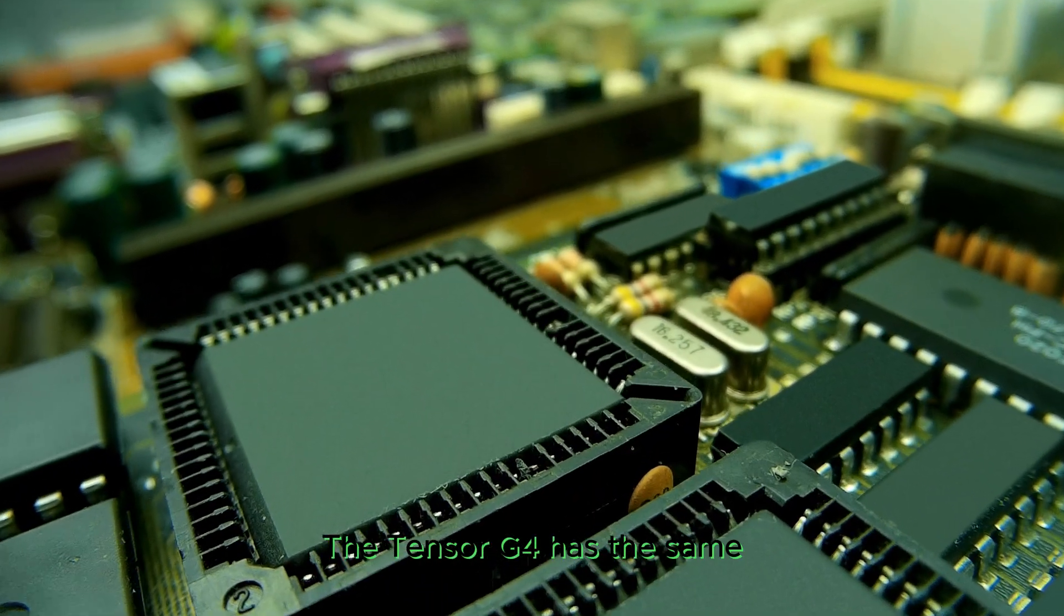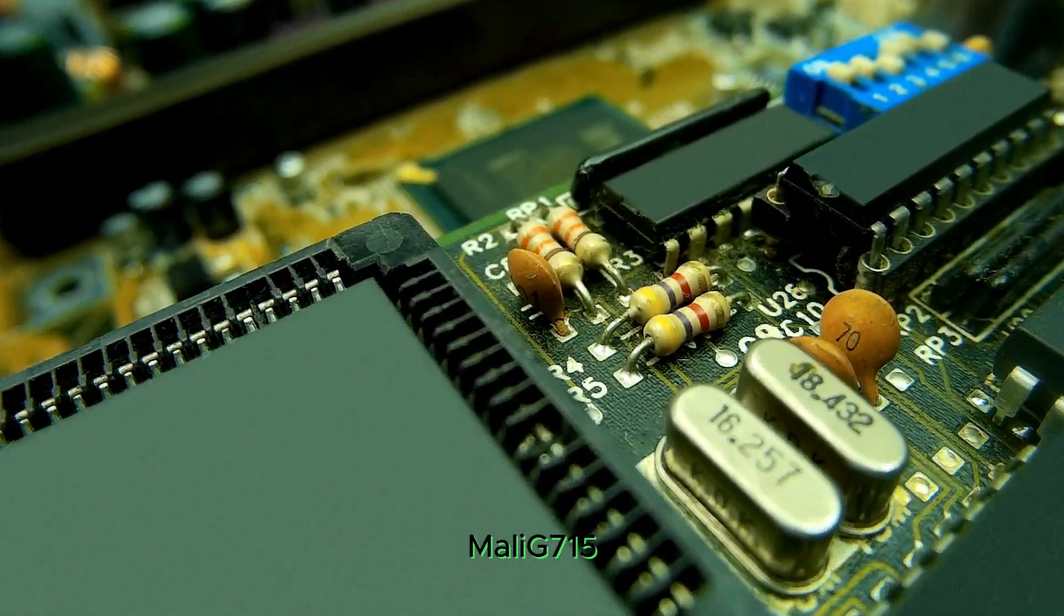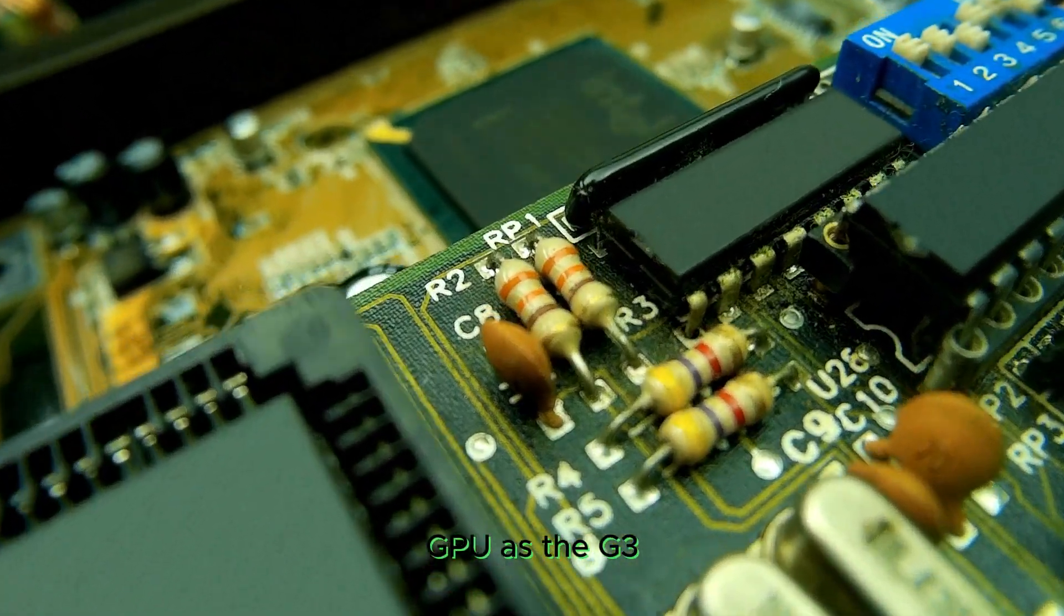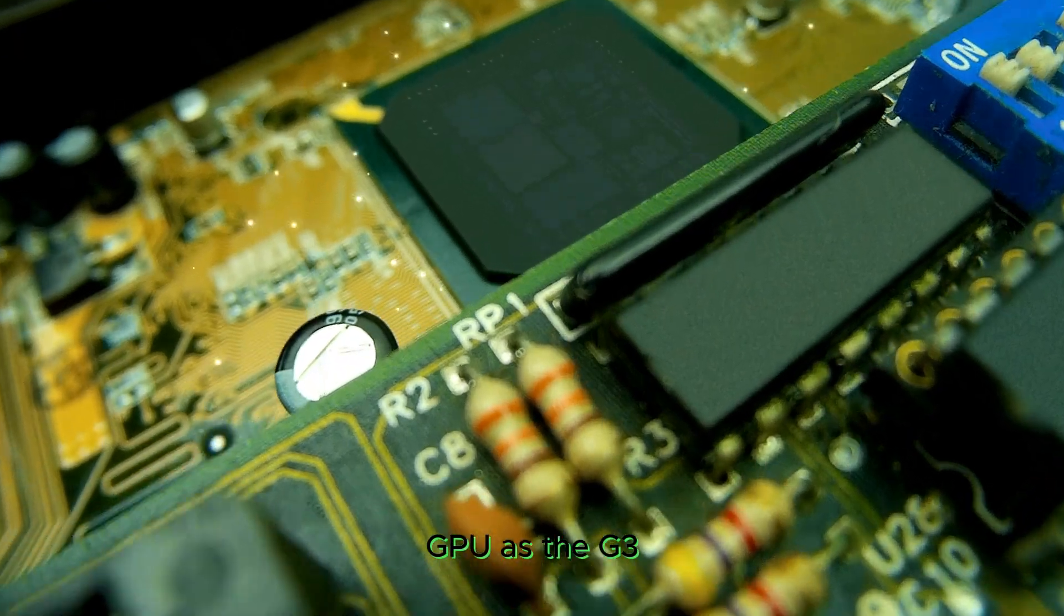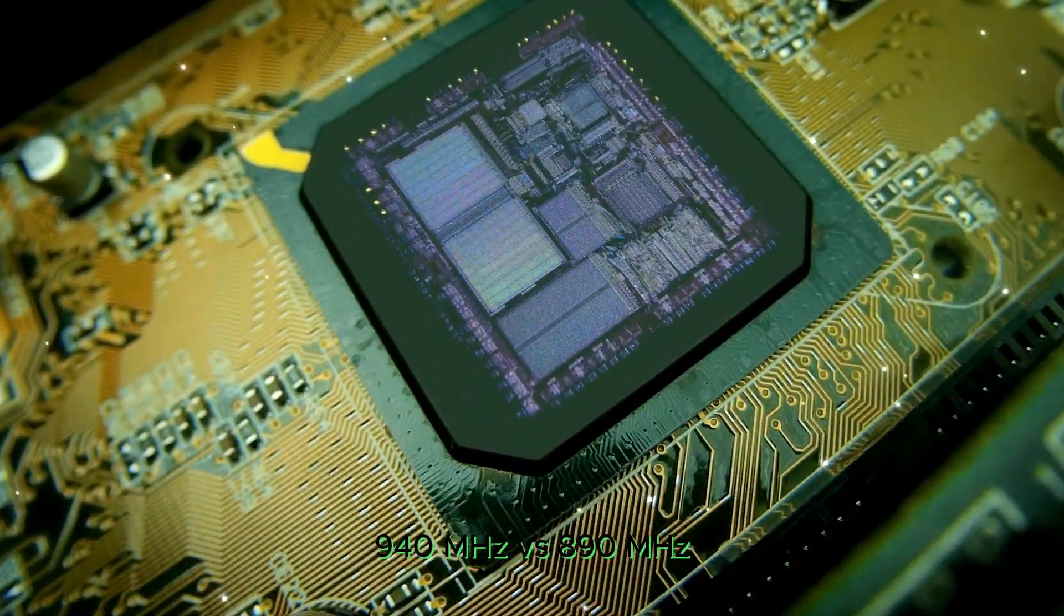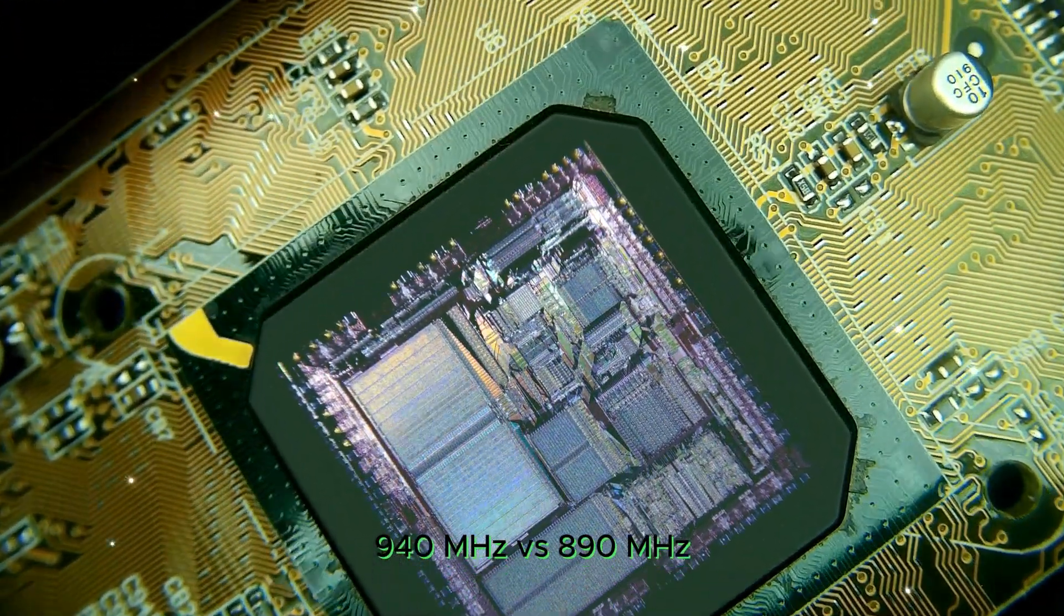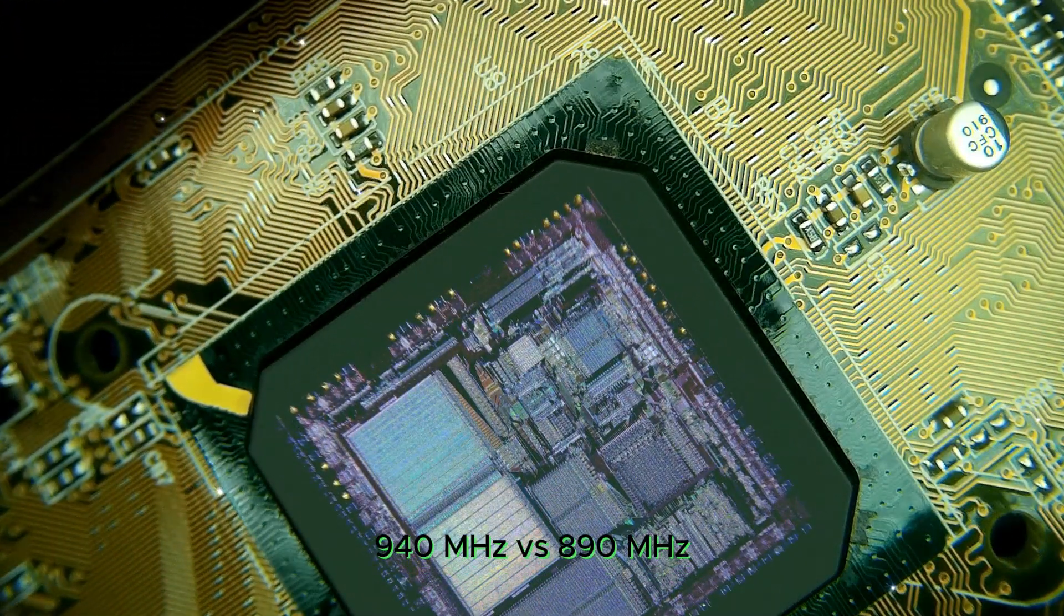The Tensor G4 has the same Mali-G715 GPU as the G3, but it's clocked higher at 940 MHz versus 890 MHz.